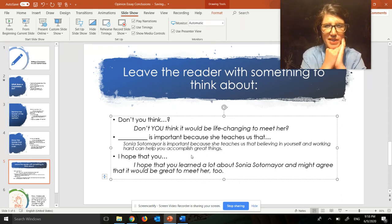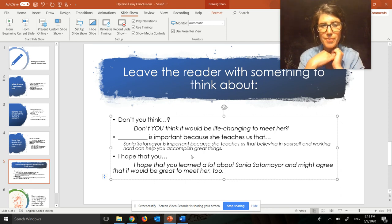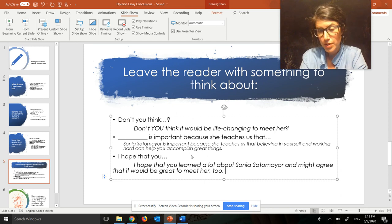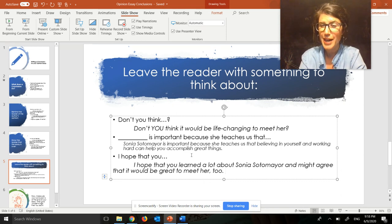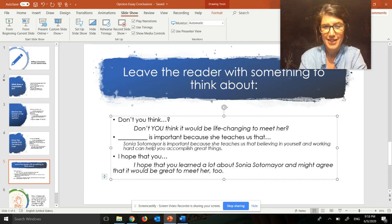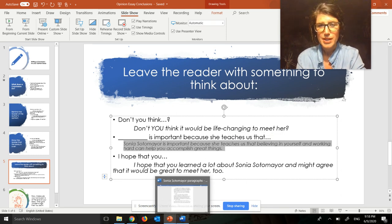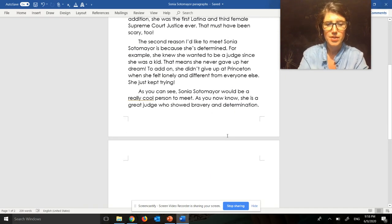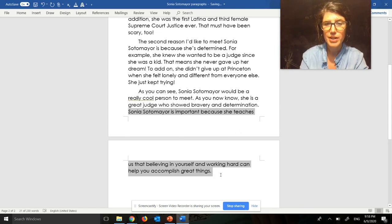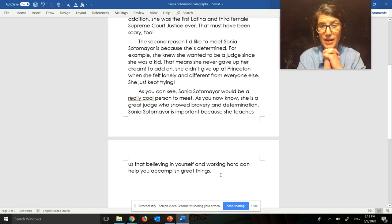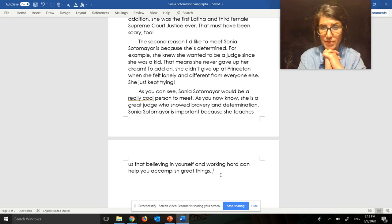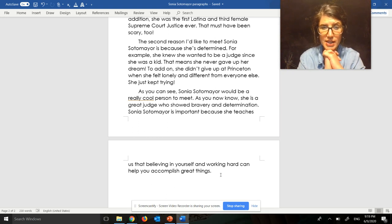Okay, go ahead and pause the video, try out each of the sentence starters, see which one you like best, and then write that as the very last sentence of your essay. Welcome back. I definitely like my middle one the best — I think it goes best with the rest of my essay. So I've got all my sentences in there now. I'm going to reread the whole conclusion: 'As you can see, Sonia Sotomayor would be a really cool person to meet. As you now know, she is a great judge who showed bravery and determination. Sonia Sotomayor is important because she teaches us that believing in yourself and working hard can help you accomplish great things.'